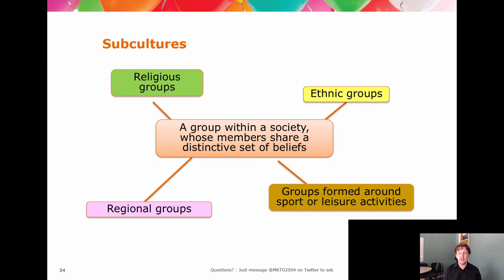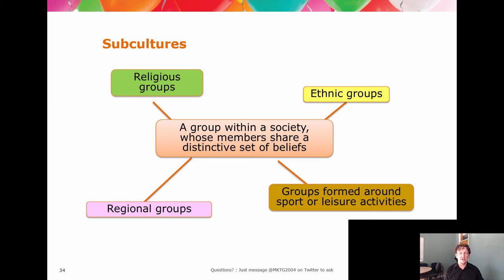Subcultures are groups within a group — quite often regional groups or groups around lifestyle activities. Those subcultures are quite often manufactured, either by the subculture itself or by an external party. There's a lot of work in CB on in-group and out-group dynamics. This is an area where market research — particularly ethnography and observation — has a major role to play.